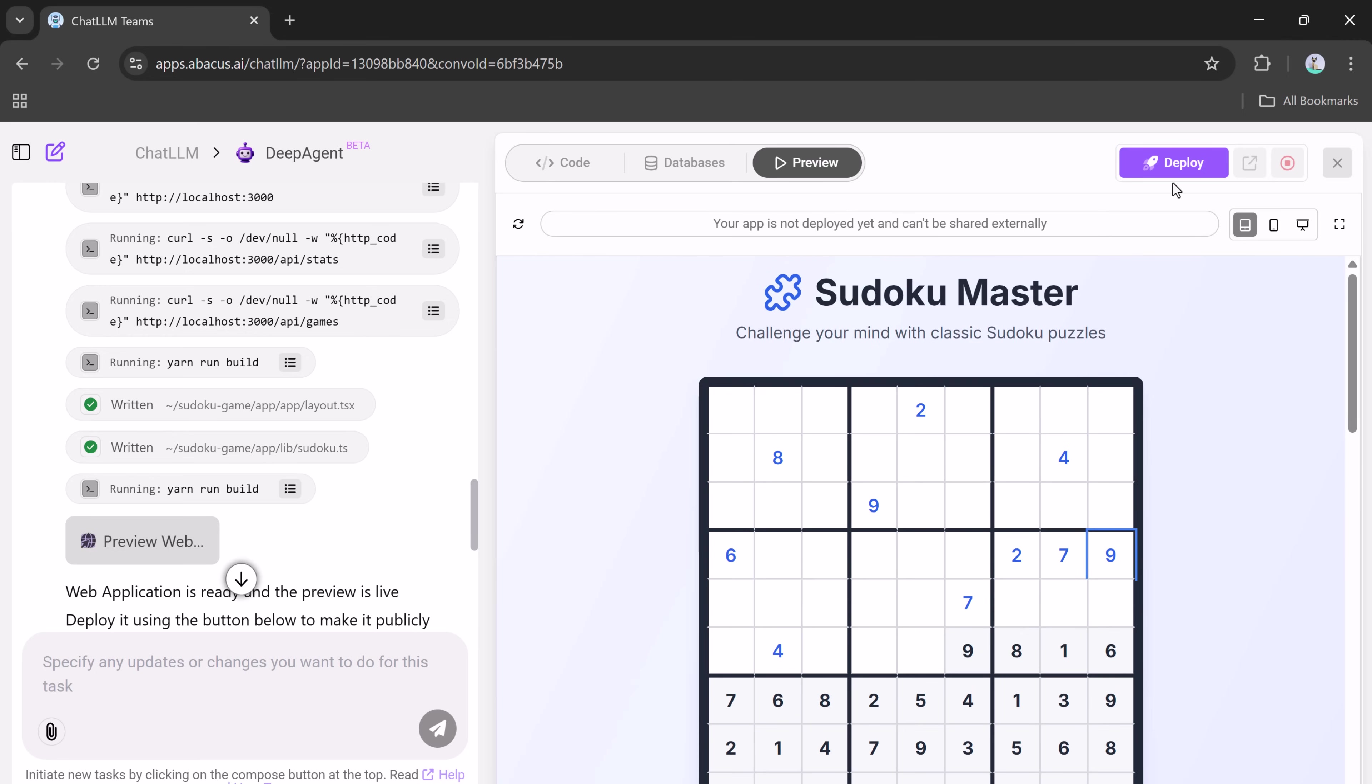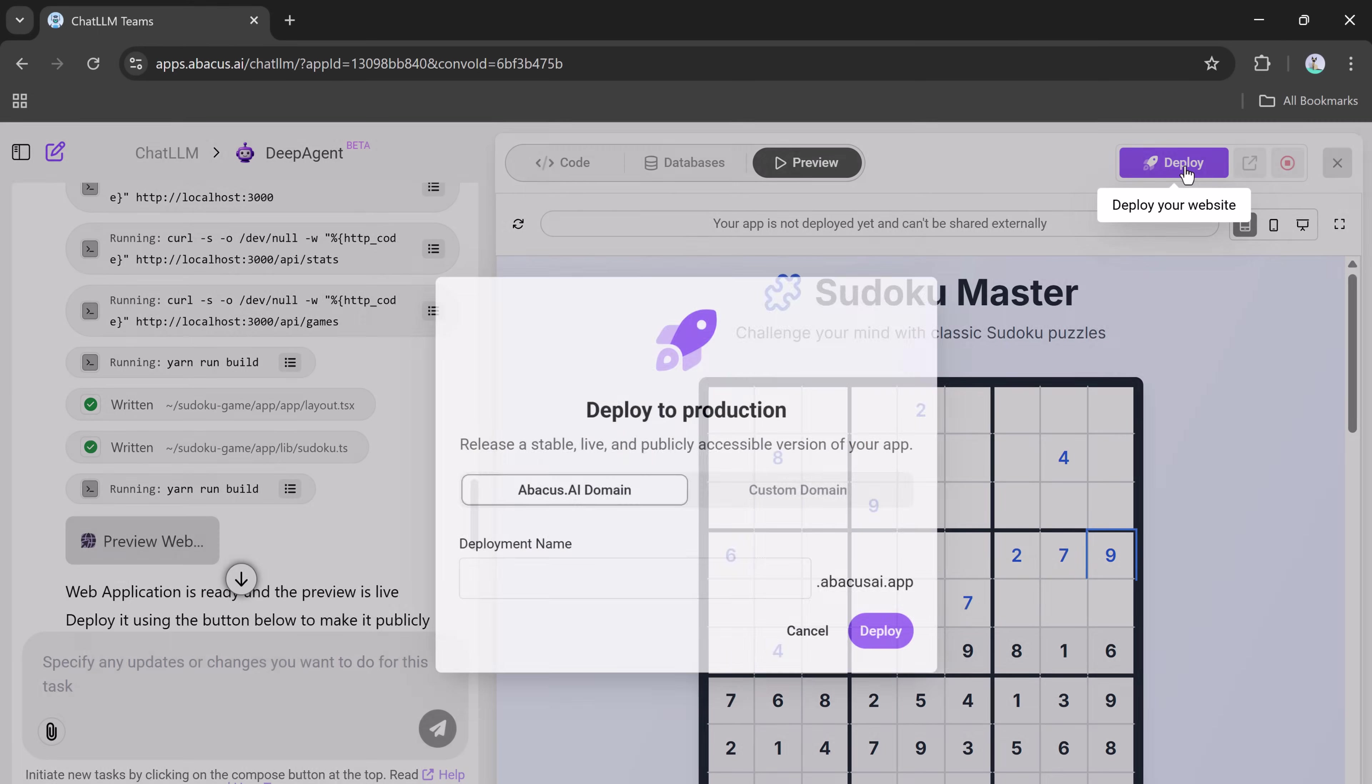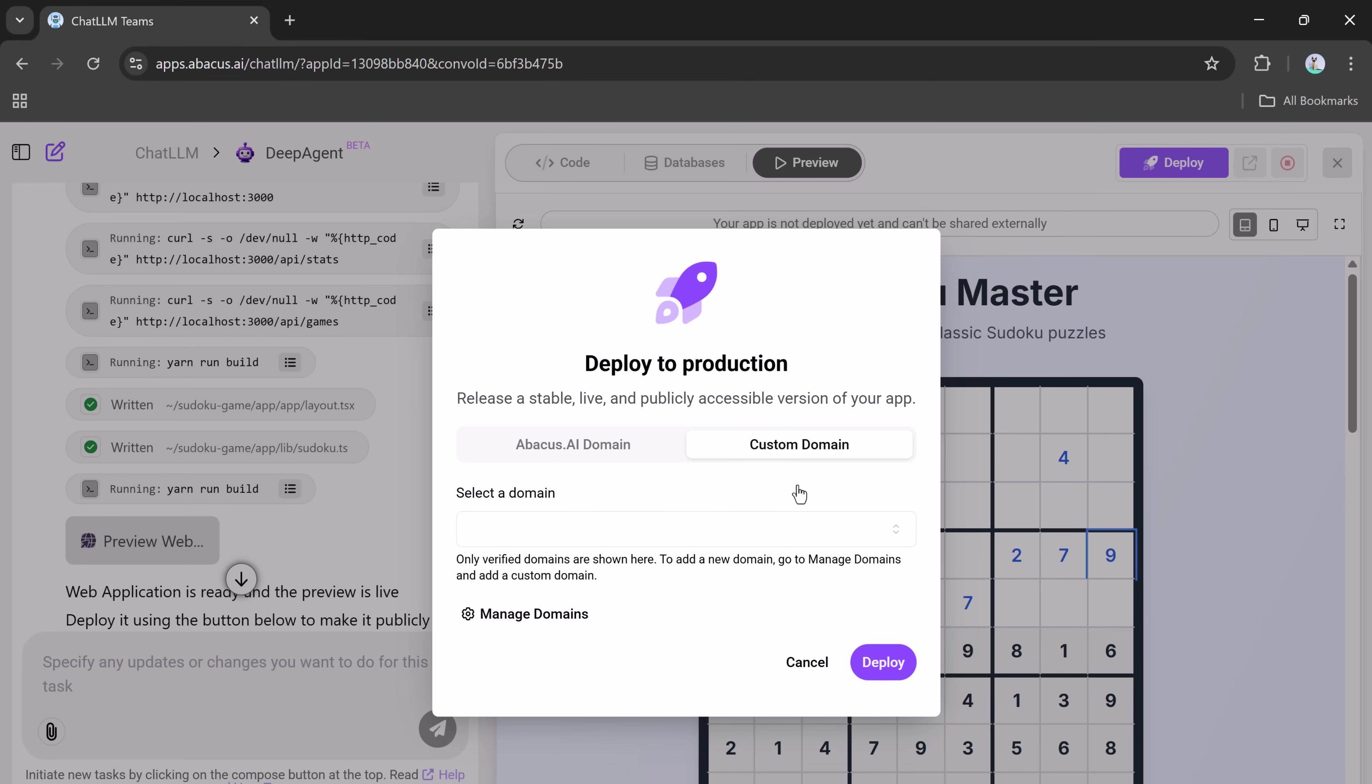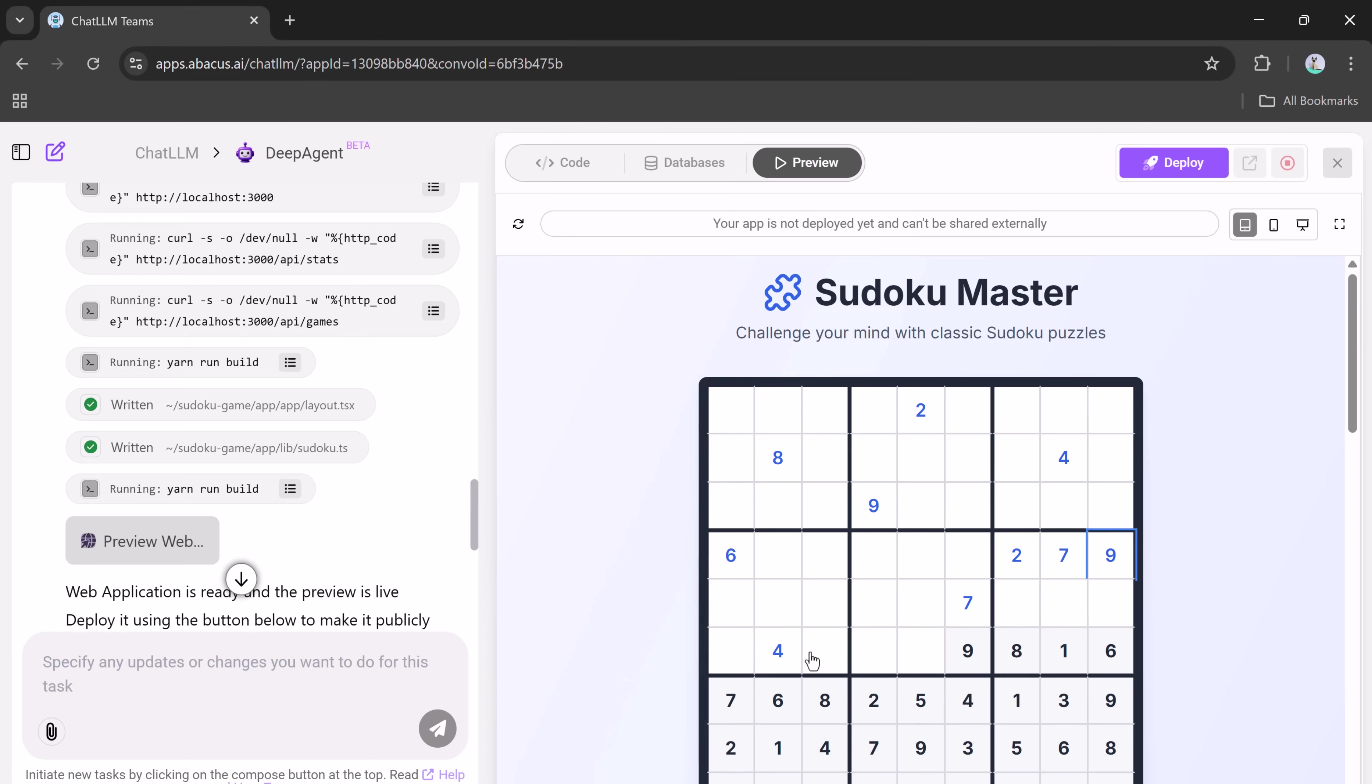Once again, you can deploy it with a click, choose a domain, and go live instantly. So there you have it. Two complete games built entirely using DeepAgent without writing a single line of code.